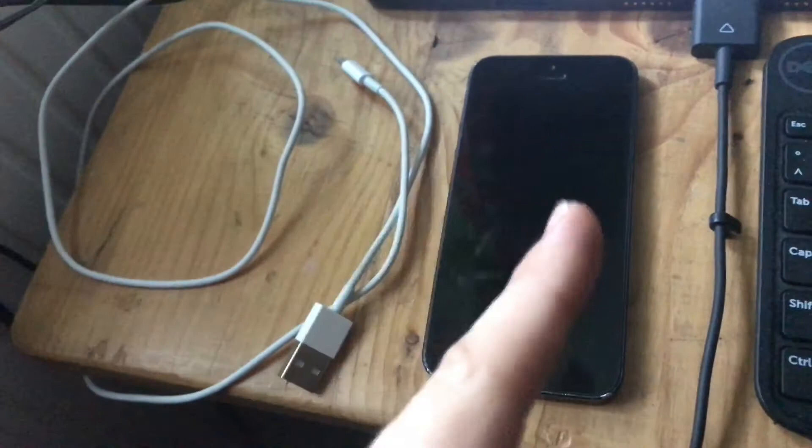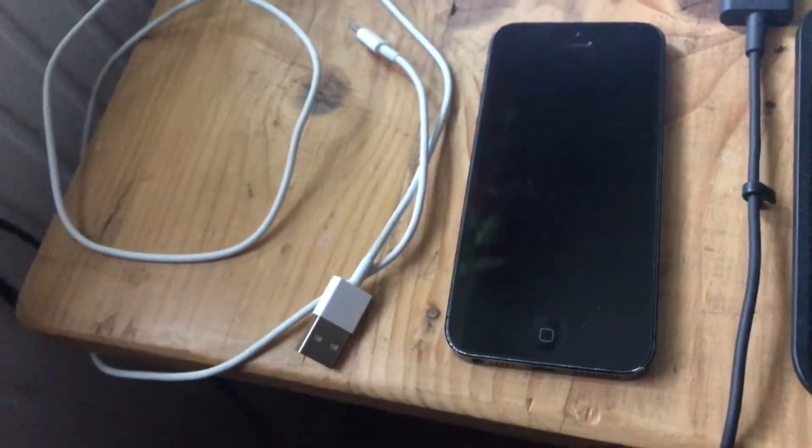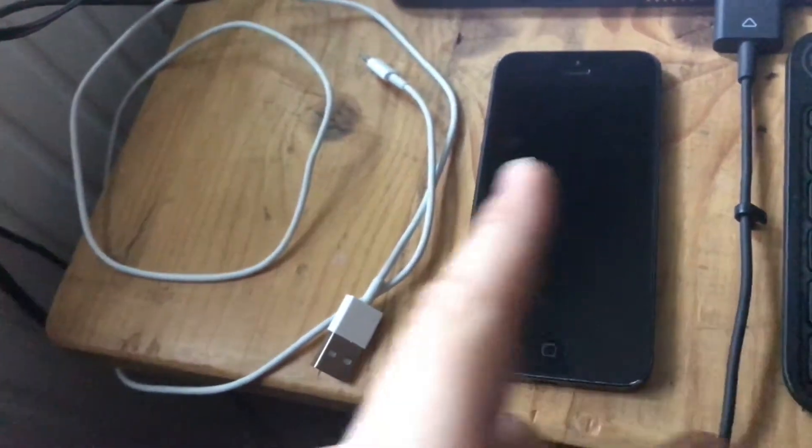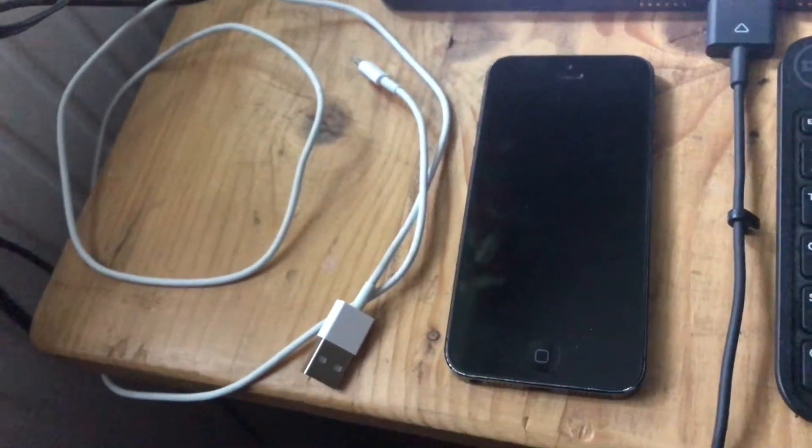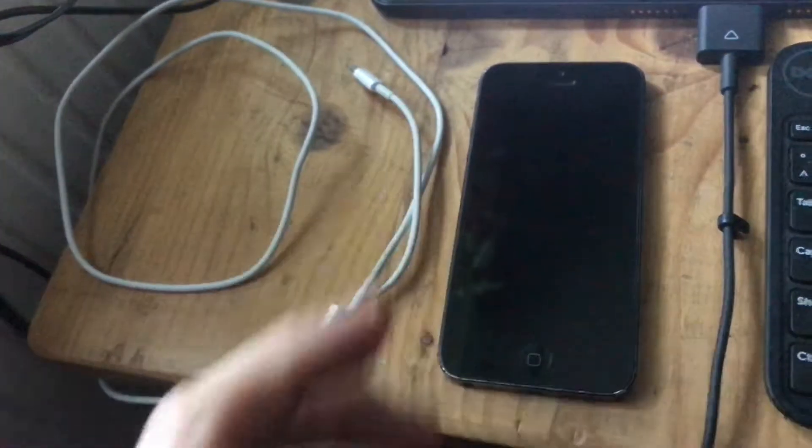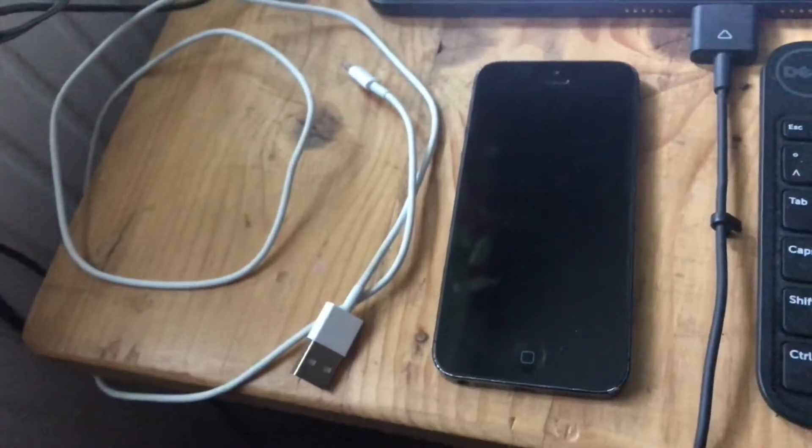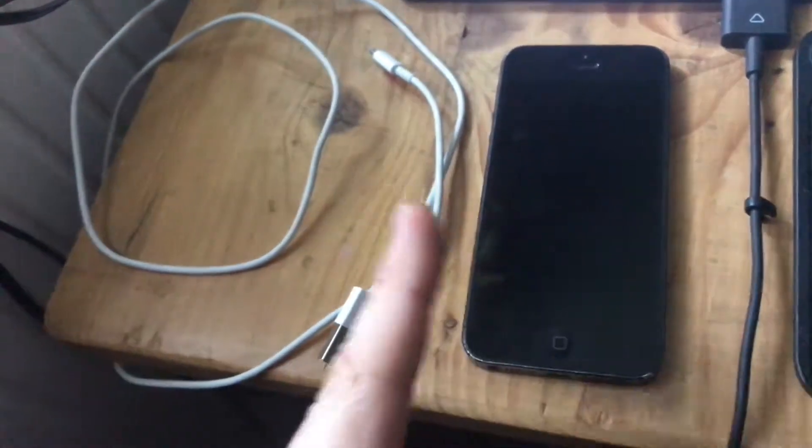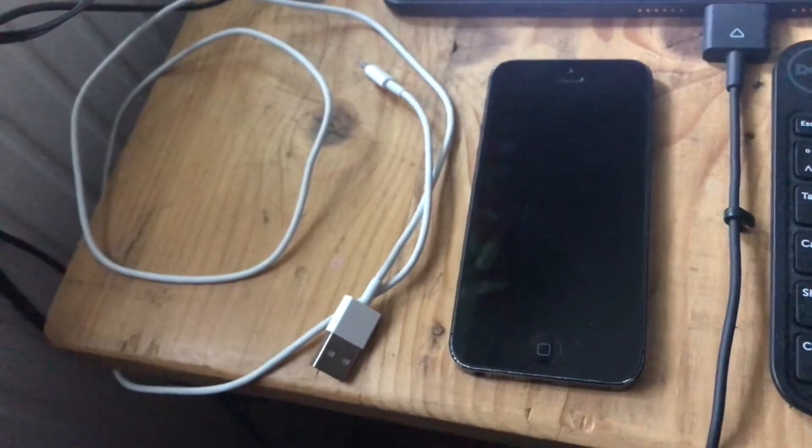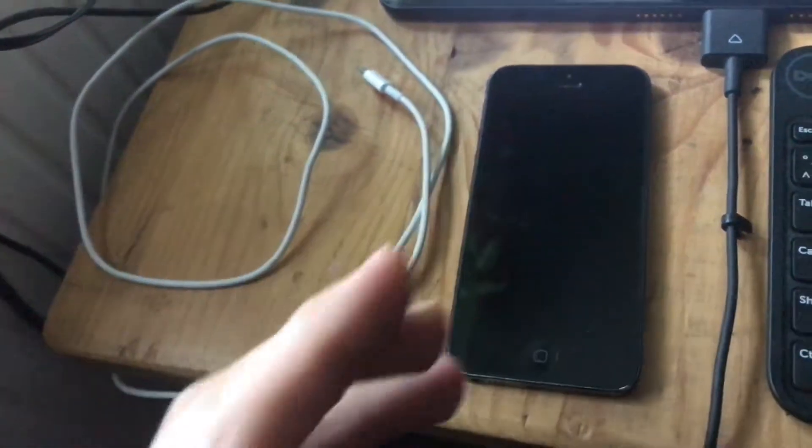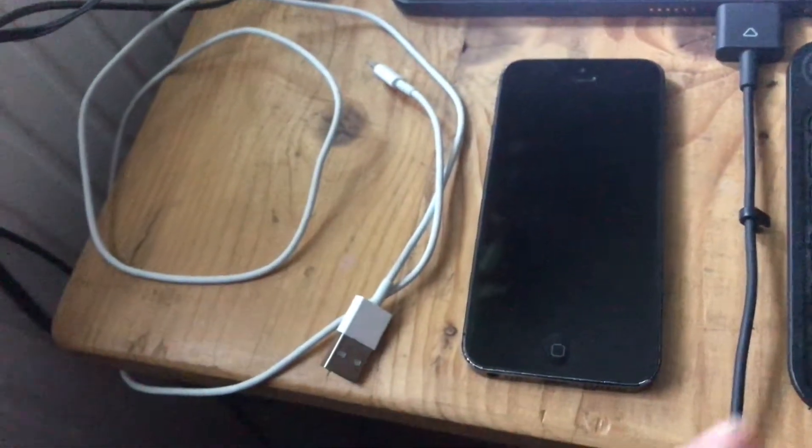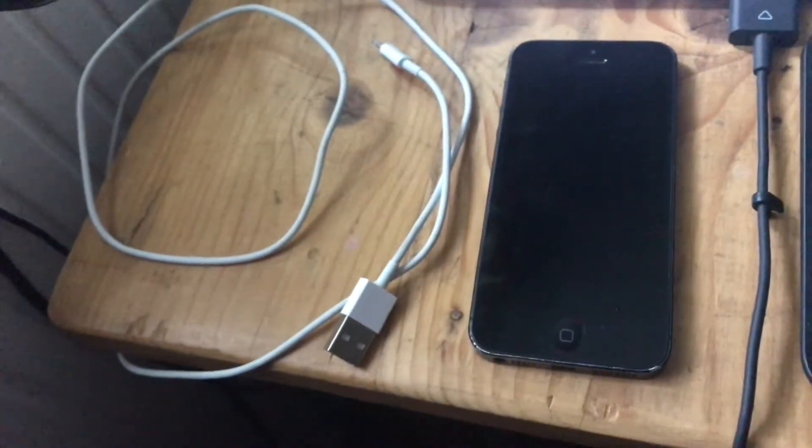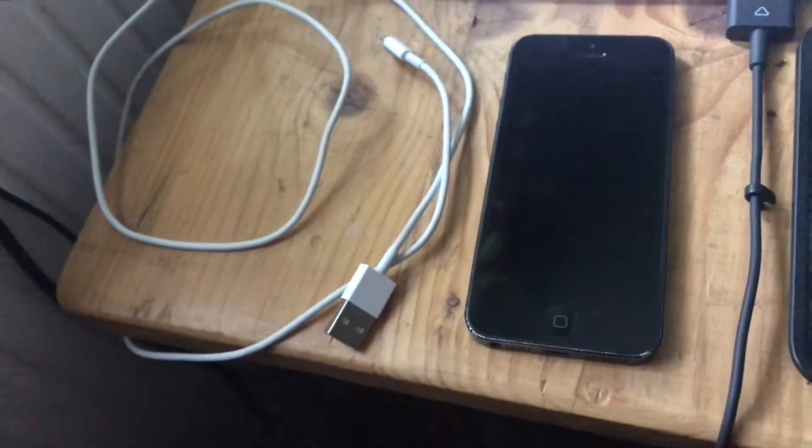We will need the Lightning cable and we have to plug the Lightning cable into the iPhone, and we have to plug the other part of the Lightning cable into the device.